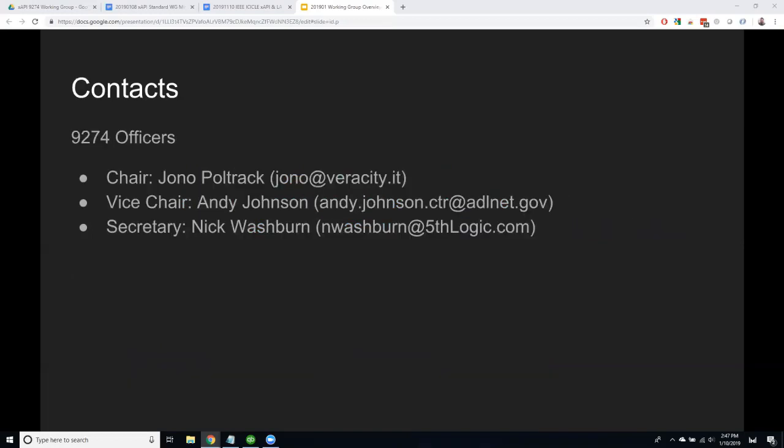If you have any questions, if this doesn't make sense, or you want more information or want to participate, reach out to me. I'm the chair of the 9274 group, at least for now. Andy Johnson is the vice chair, and the secretary is Nick Washburn. If you've been around XAPI for a while, you know all those folks have been involved for quite a while — familiar faces. Reach out to us if you have any questions, comments, or concerns.